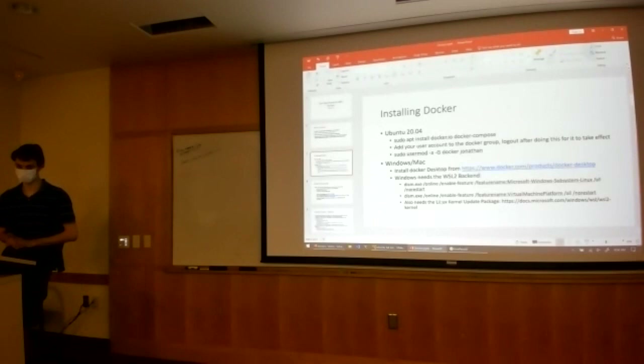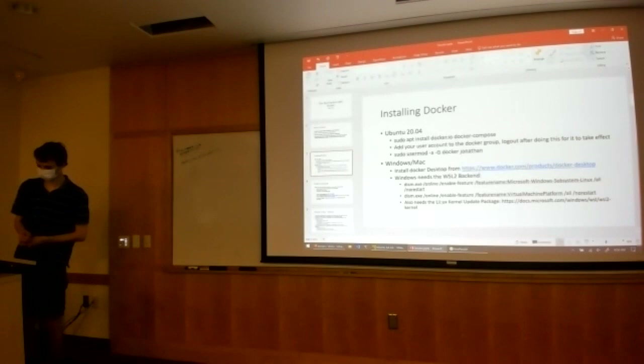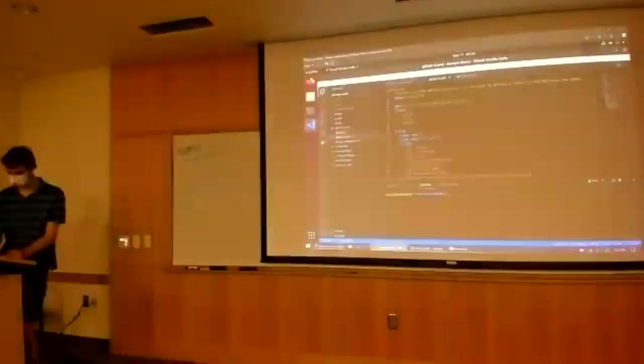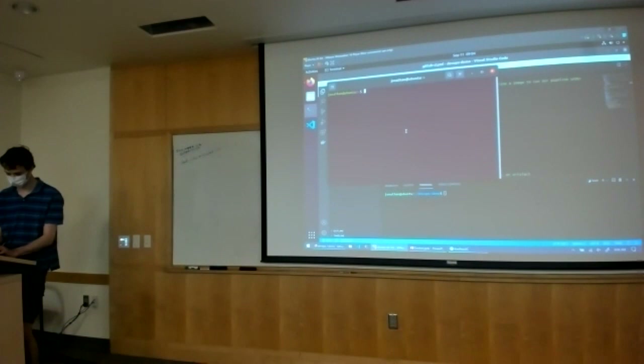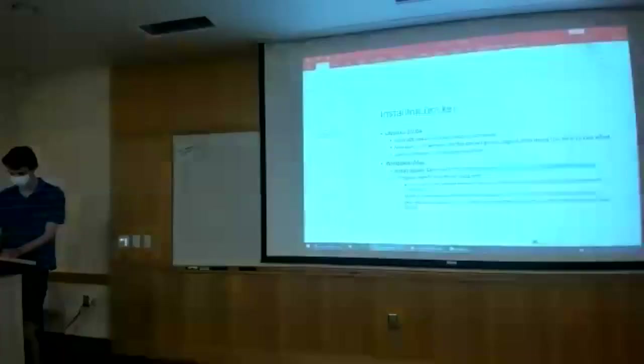Windows is a bit more complicated. It uses the Windows Subsystem for Linux backend, so you need to enable the Hyper-V platform, the Windows Subsystem for Linux platform, and also install the Linux kernel update package. I've already gone ahead and done that — I ran apt install docker.io. If I run docker version, it tells us that we have Docker installed on this machine, showing its version and all the information it uses to run.